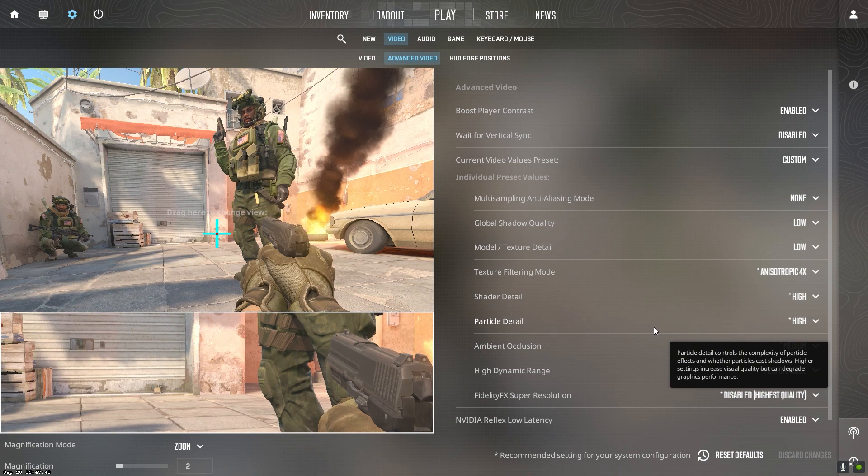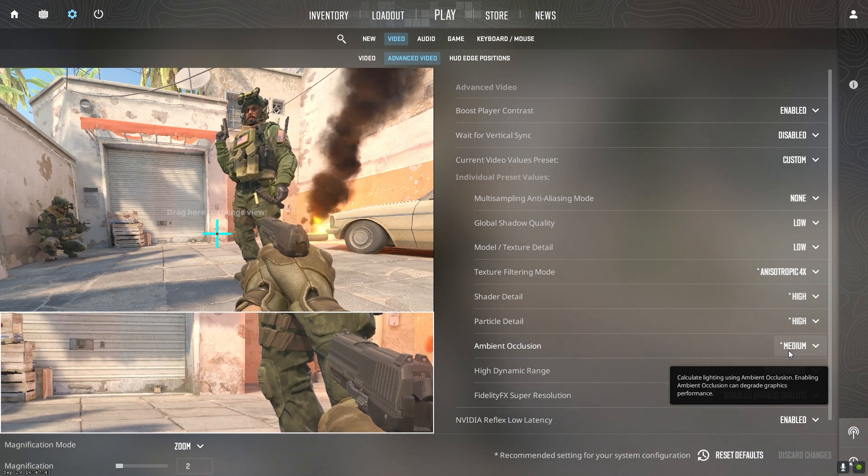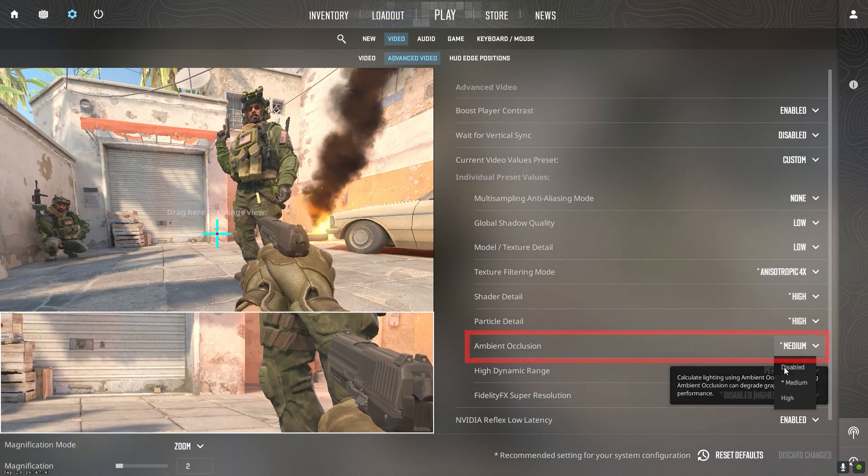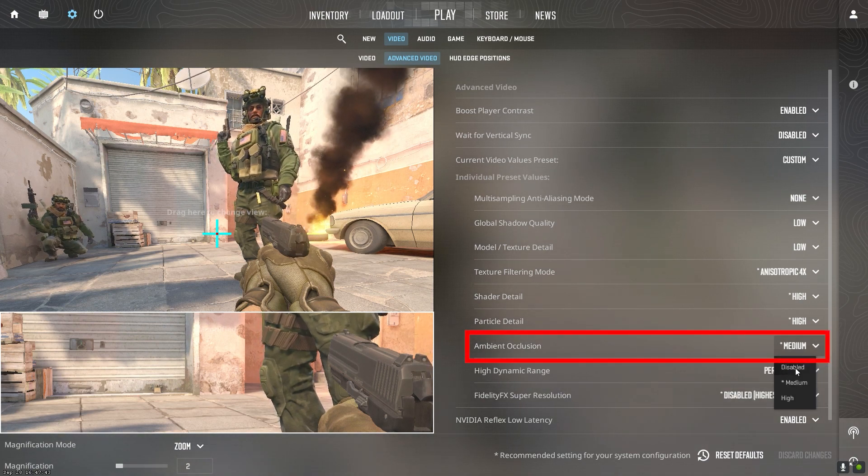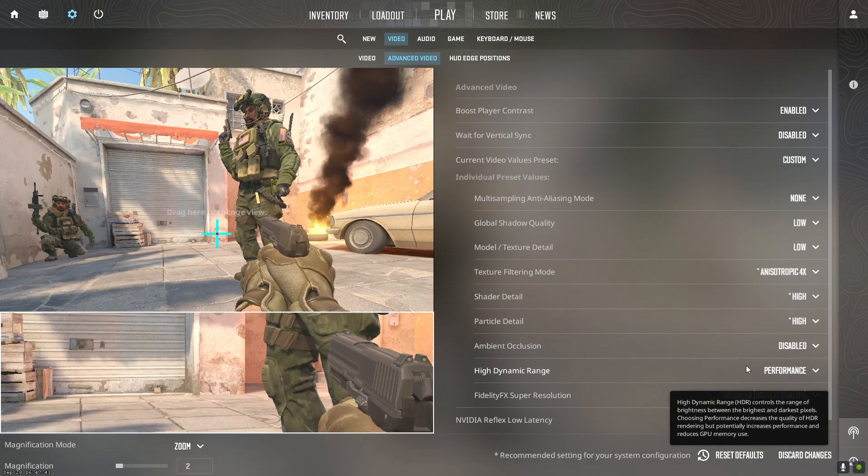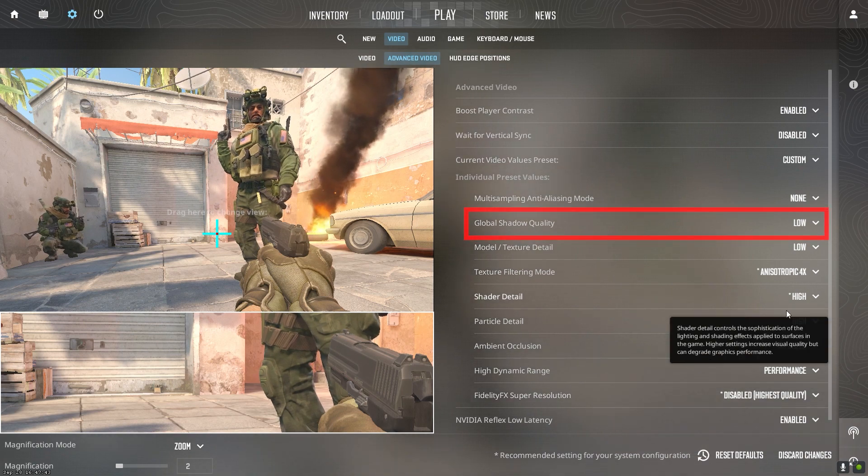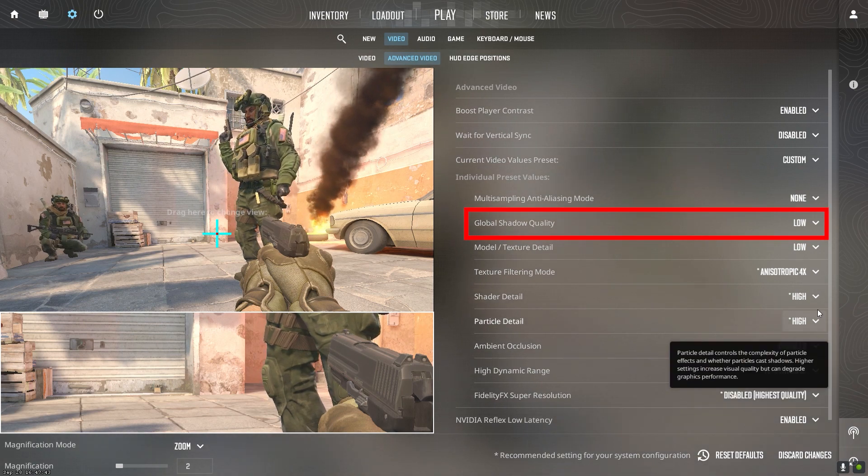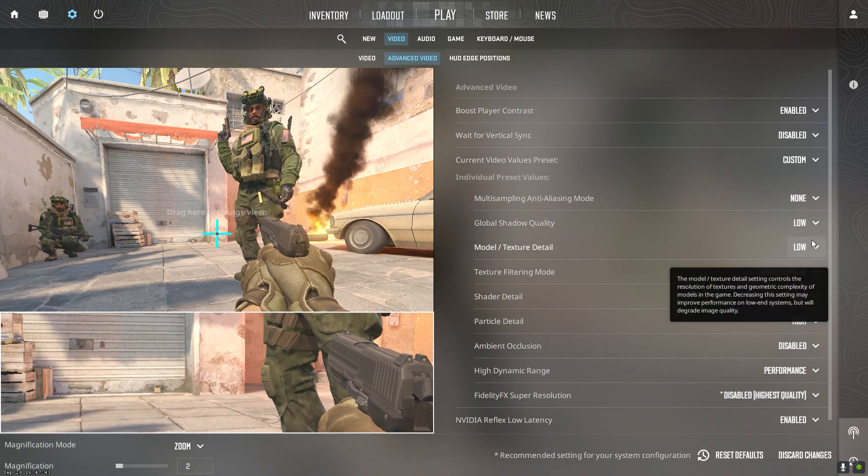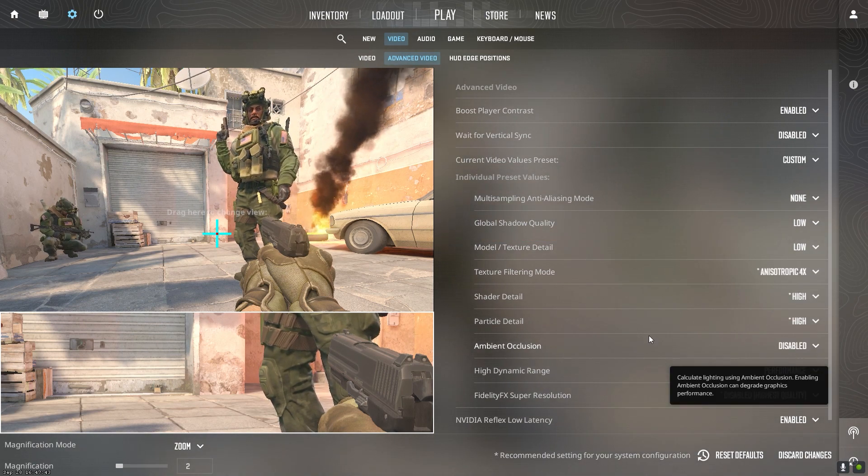Visual effects like ambient occlusion and shadows have high performance cost and minimal competitive impact. Disable ambient occlusion and set global shadow quality to low for better FPS.